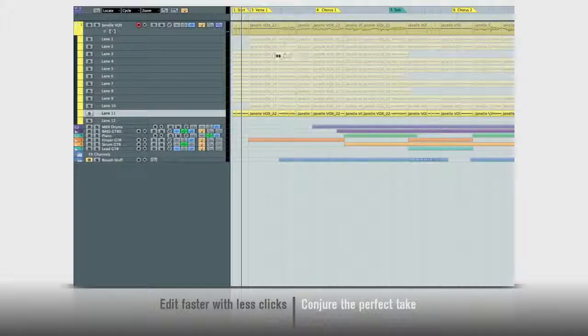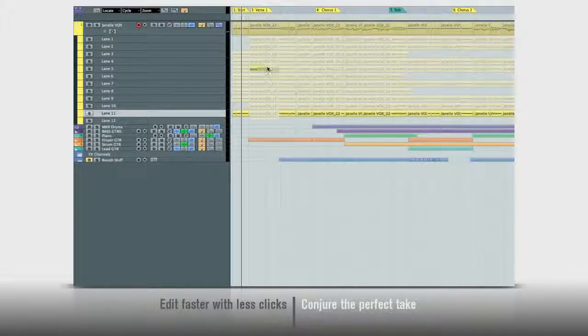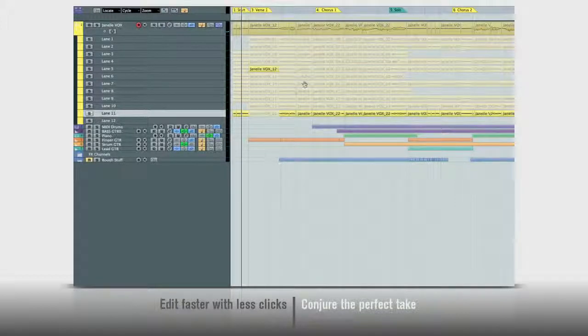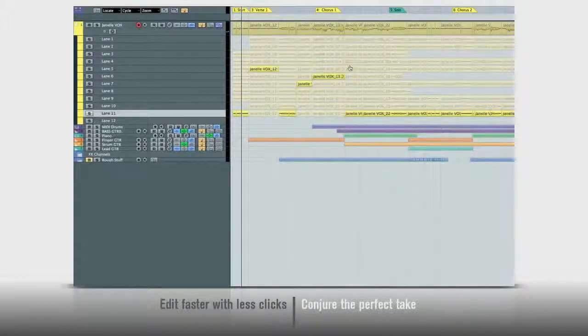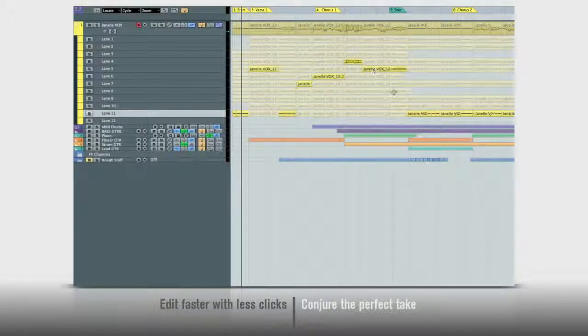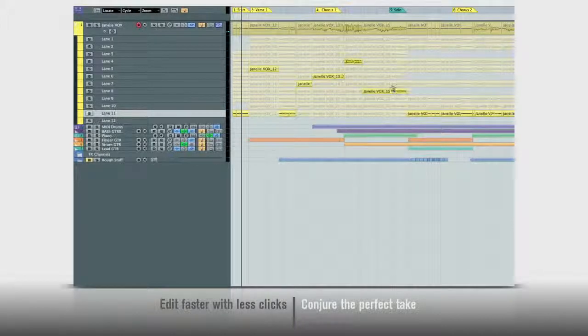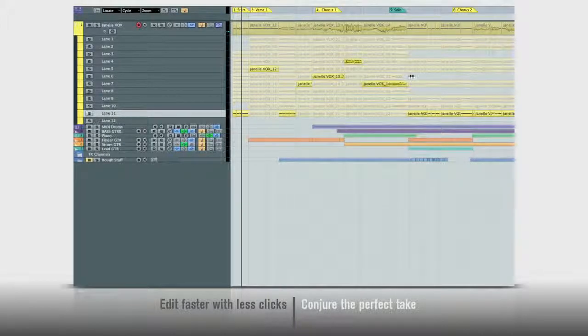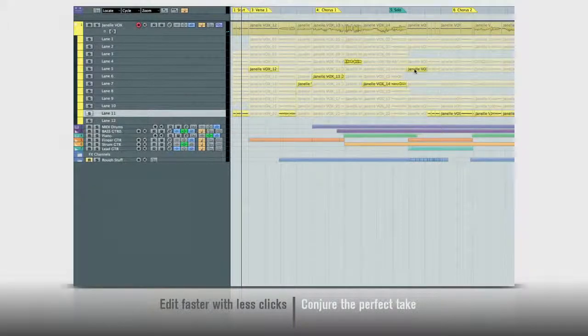Now, click on the parts you want to hear. The other takes are automatically muted. You can turn parts on and off with a click to build the perfect composite track.